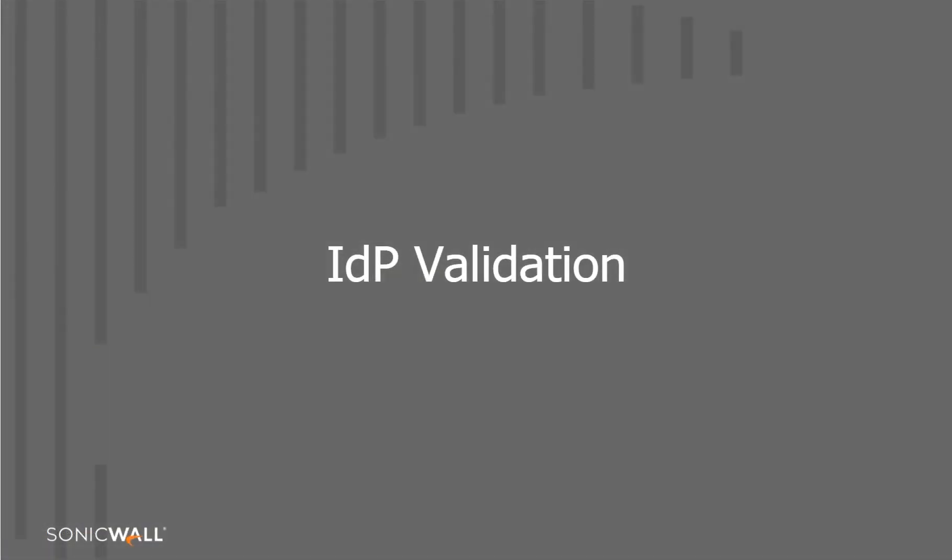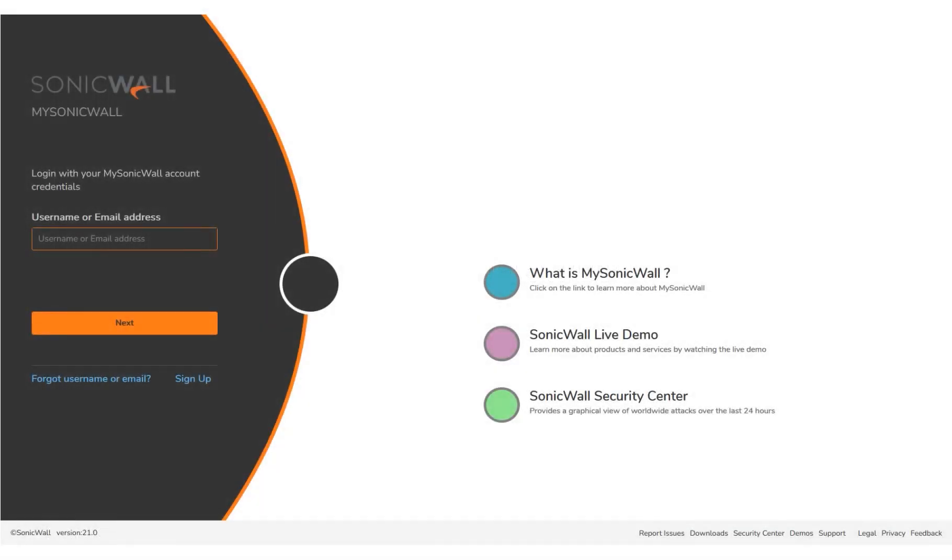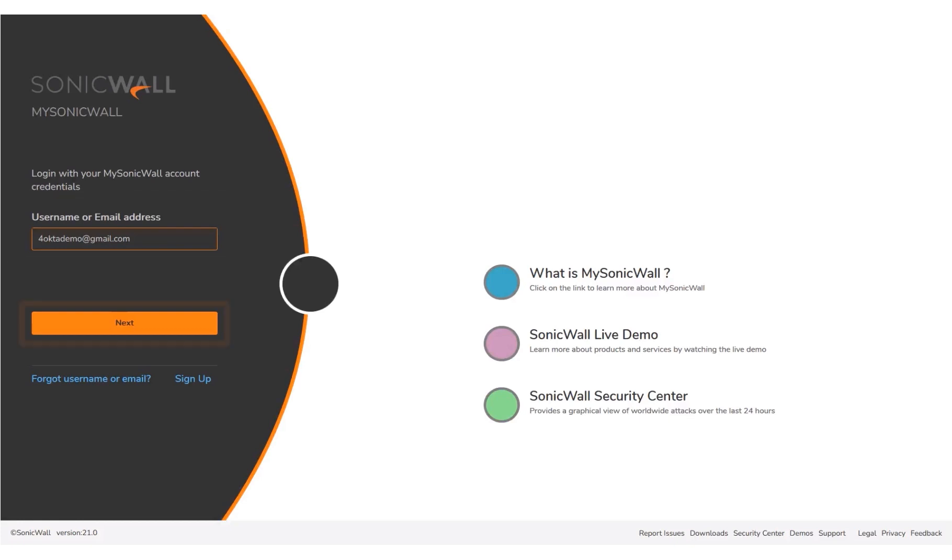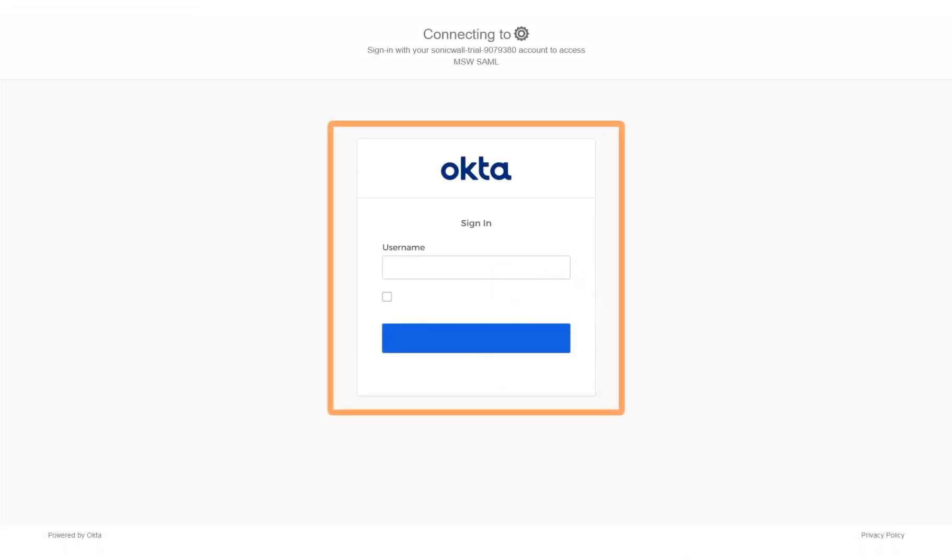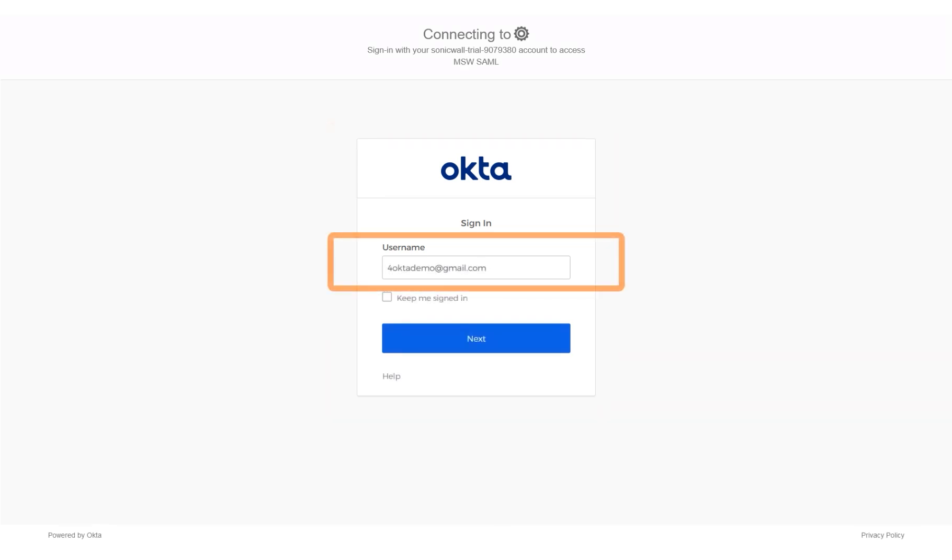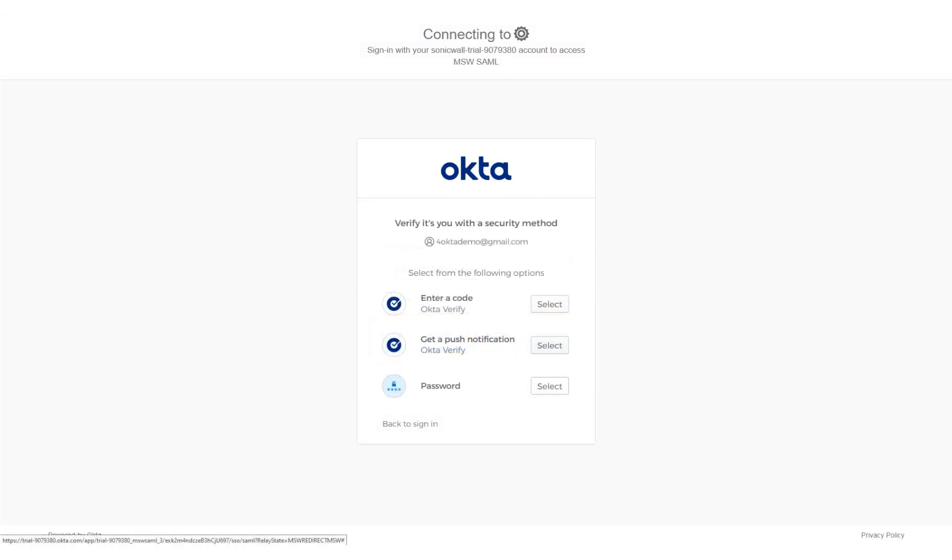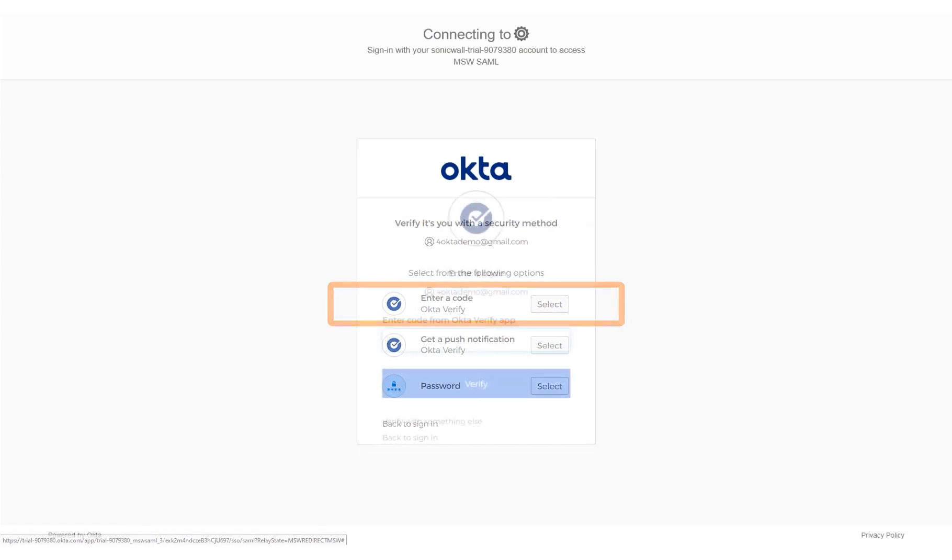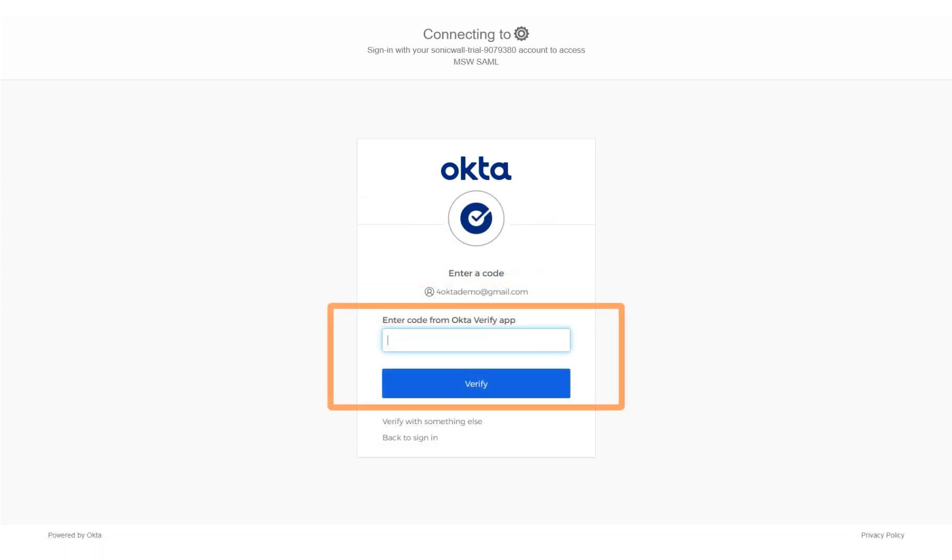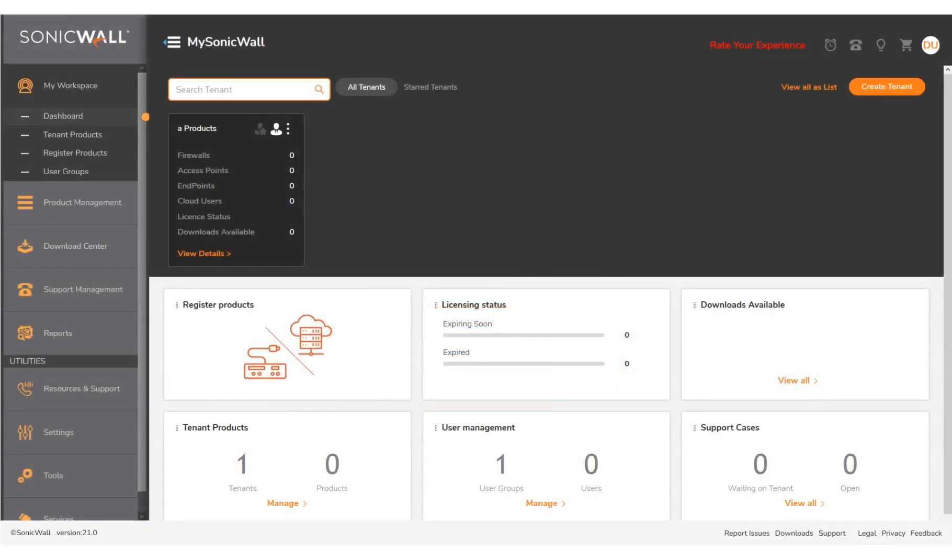In this section, we will test if the IDP setup for MSW login is working as expected. The user name for the newly created user, demo user, for whom IDP is set up on MSW have been entered for you. Click Next. You will be redirected to Okta page for authentication. The user name has been entered for you. Click Next. Next, we select a security method. In this tutorial, we will select Enter a code. Enter the code from the Okta 2FA app and click Verify. Note that Okta Verify app has to be installed by the user to get the code. We are now successfully logged into MSW.